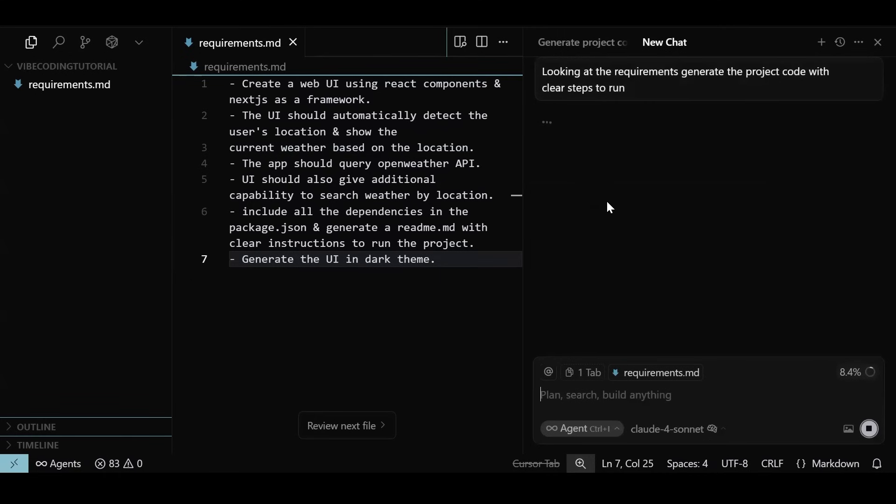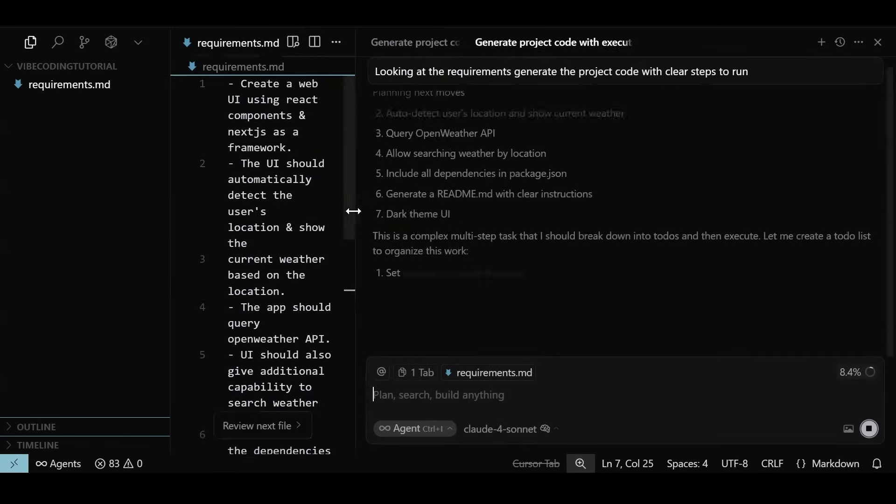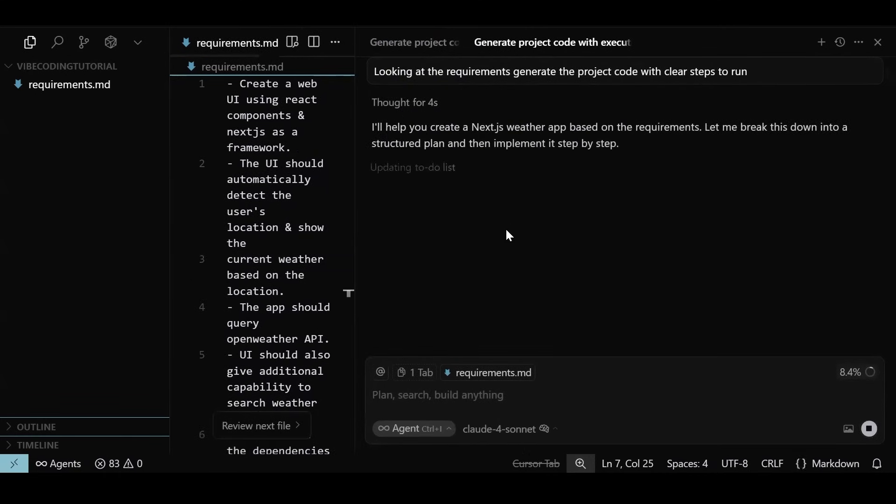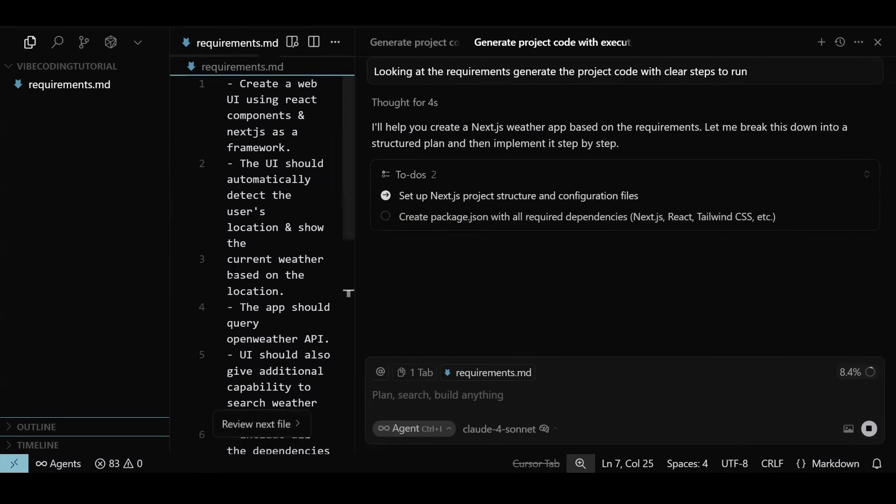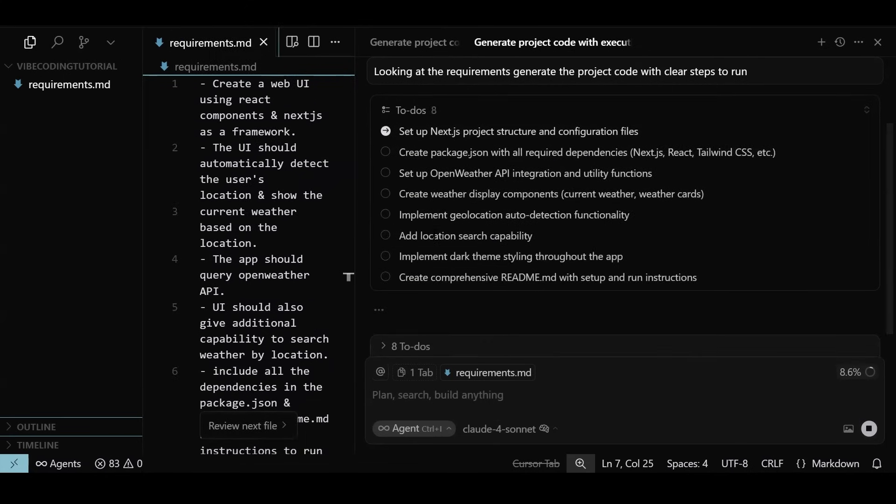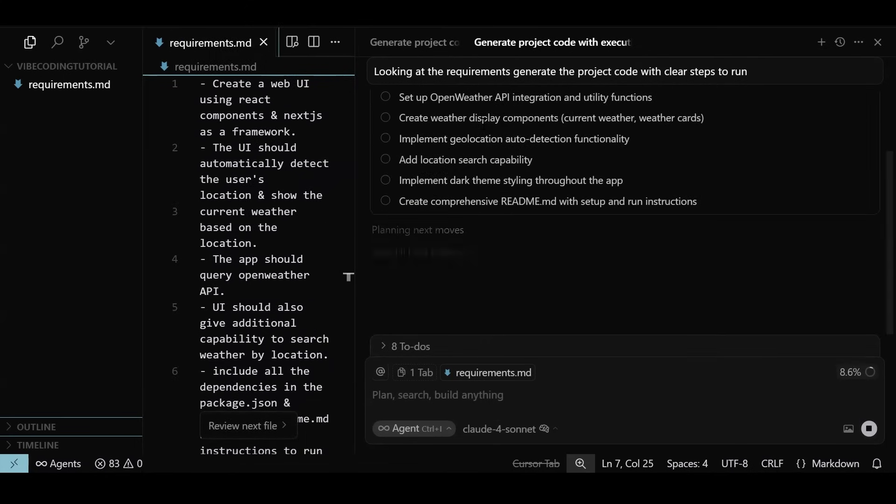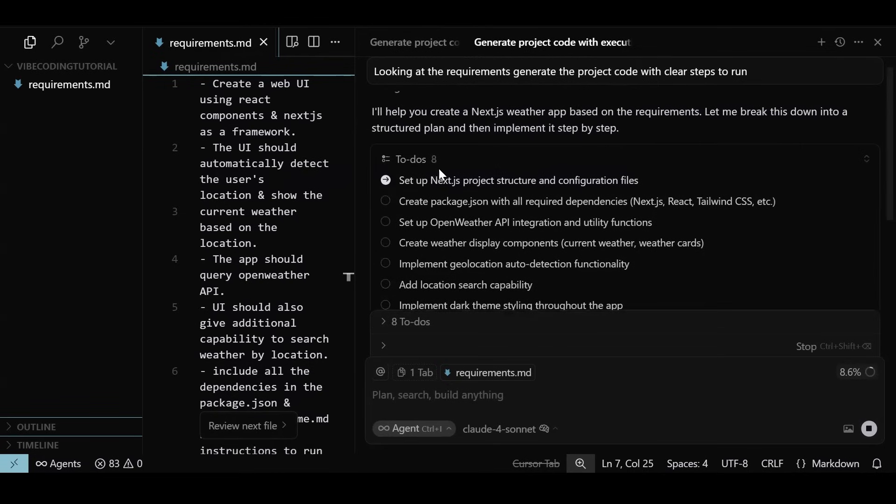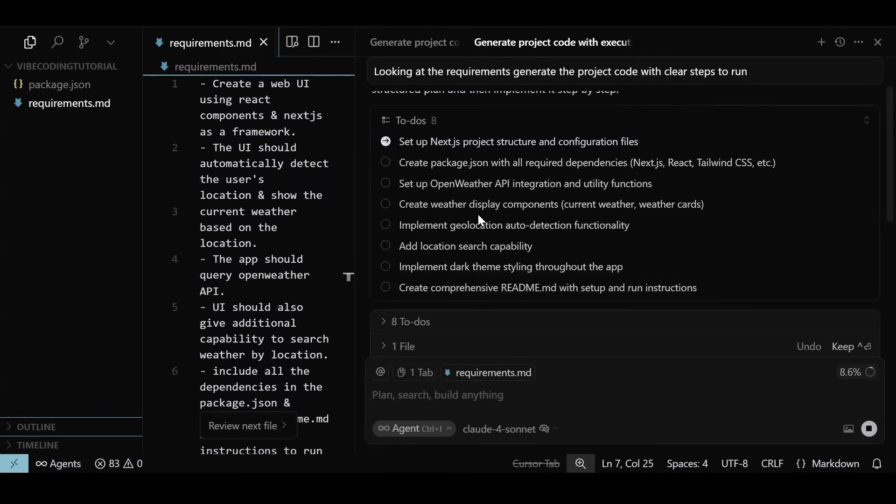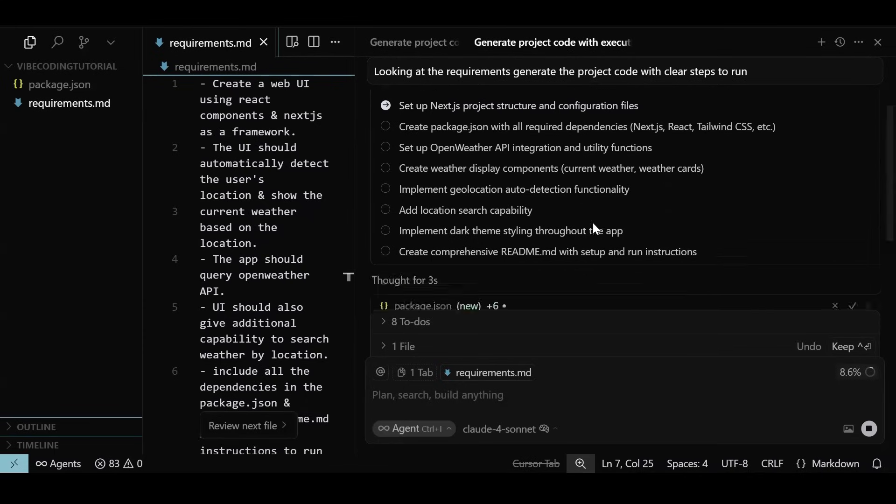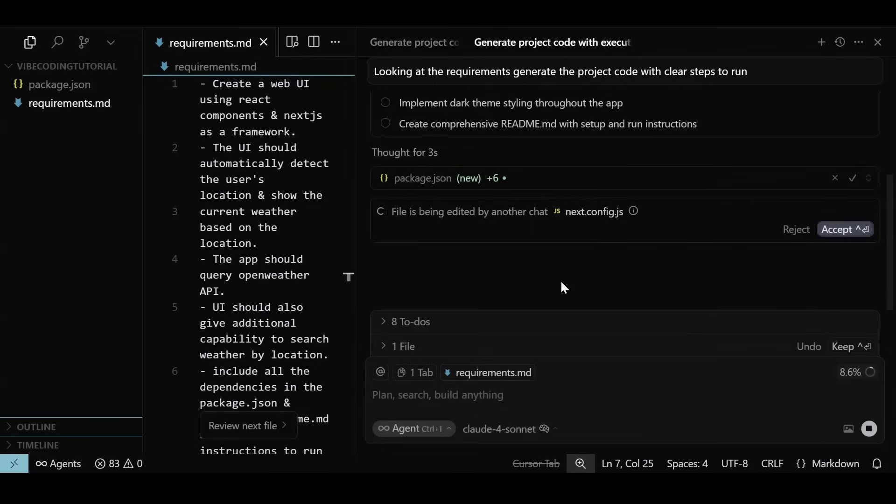Agent is now going through the requirements, thinking along and generating a list of tasks it needs to complete to reach the end goal to generate a weather app based on our requirements. It has listed eight tasks that the agent needs to perform. The agent will now one by one perform all these tasks, and you see that the new files are getting generated on the left. The agent is first setting up the Next.js configuration, package.json file, and then writing the core logic of integration with OpenWeather API and then the display components, and finally the documentation for the whole project.